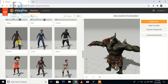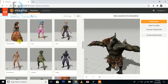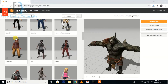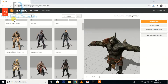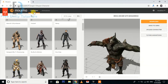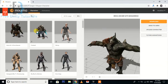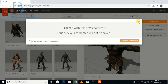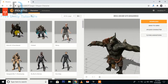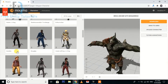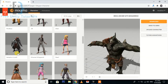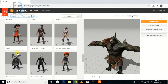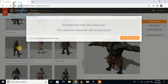First of all, we are going to download a character for our animation. Go to Mixamo.com, go to the characters section, and you can download one of the characters from there. I'm just going to download a very simple character like this one.